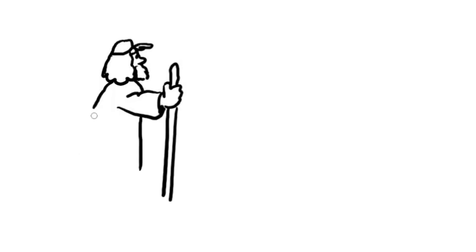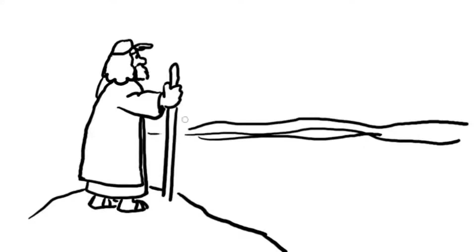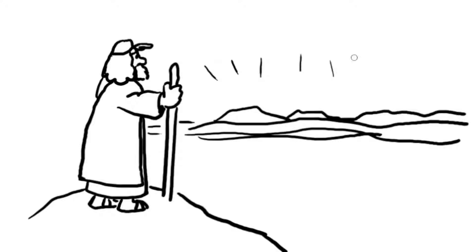Moses went to the top of Mount Nebo where God spoke to him. This is the land I promised to Abraham, Isaac, and Jacob, God said. I have let you see it, but I cannot let you enter it.